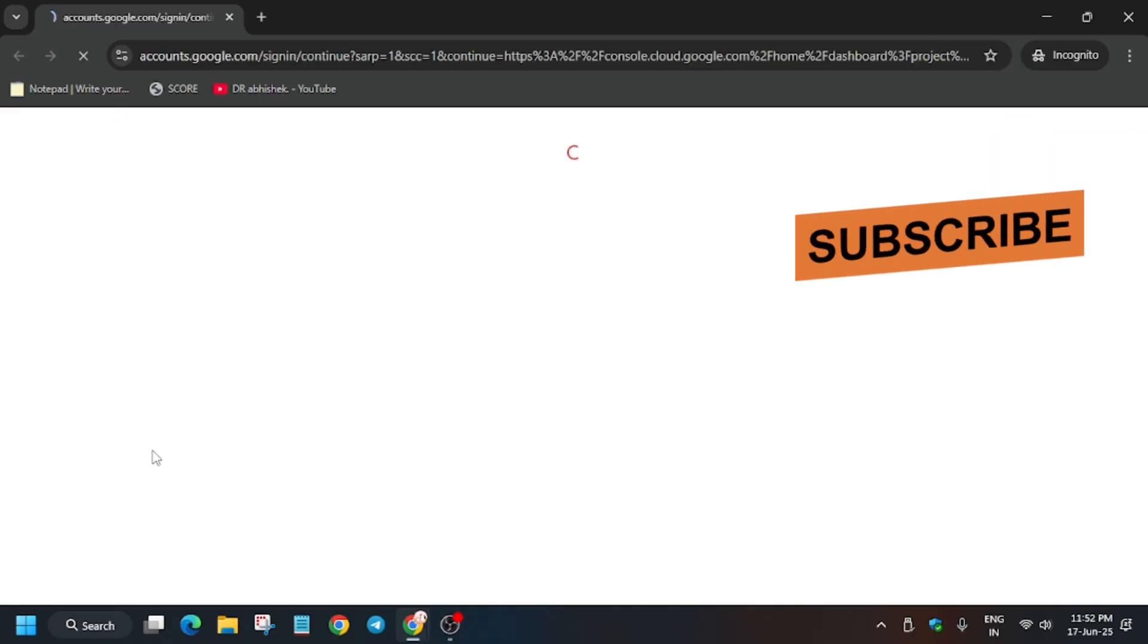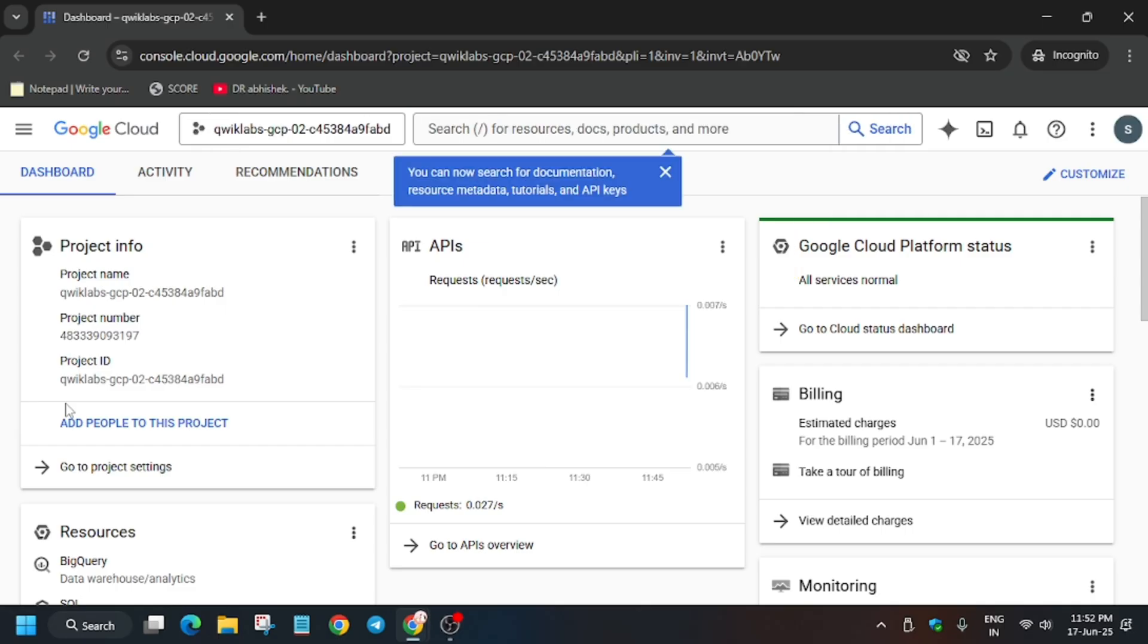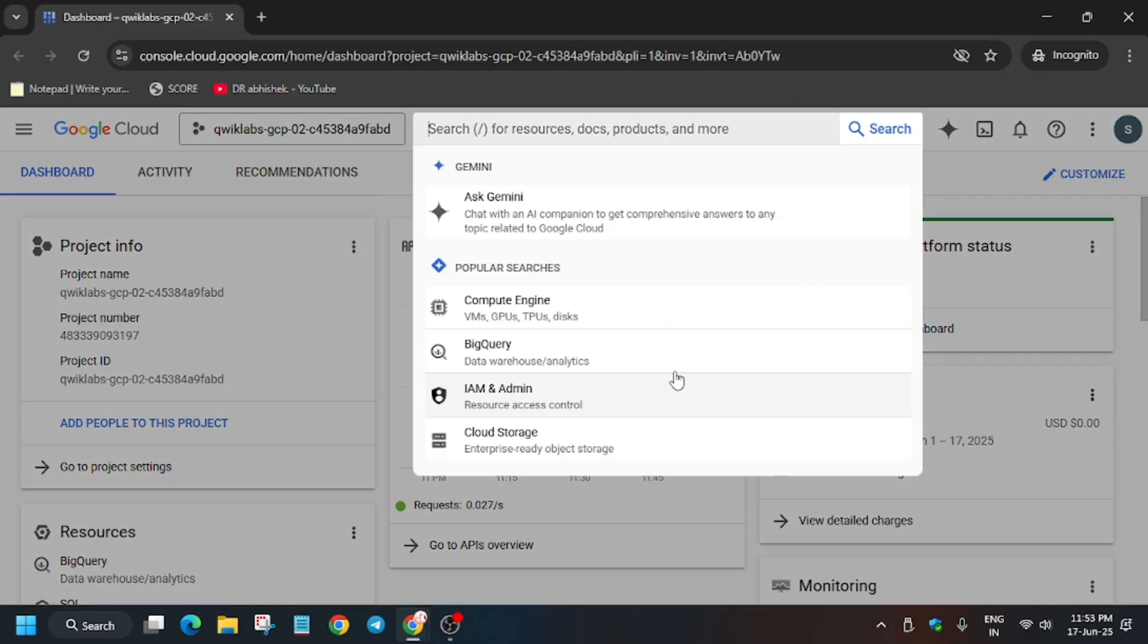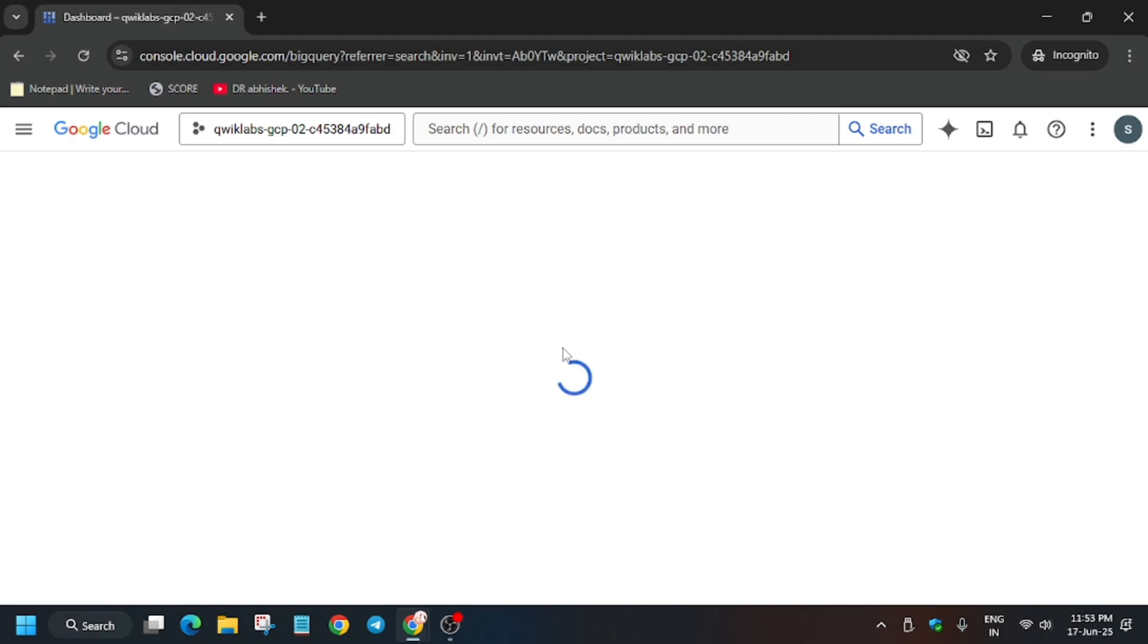Here, follow the way I'm doing and we'll complete this lab step by step. If any pop-up comes, just click on Agree and Continue. Now what you need to do is type BigQuery in the search box or just select it from the dropdown. You can see BigQuery is here, just click on it.